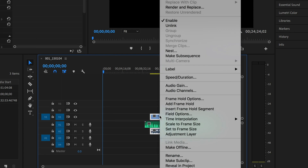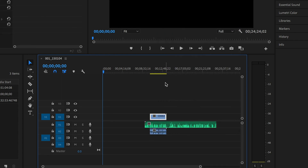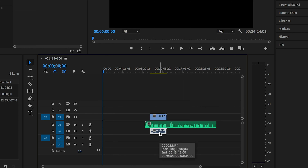What I'll usually do now if my extra audio isn't unlinked already is right or double click, Unlink, and delete.